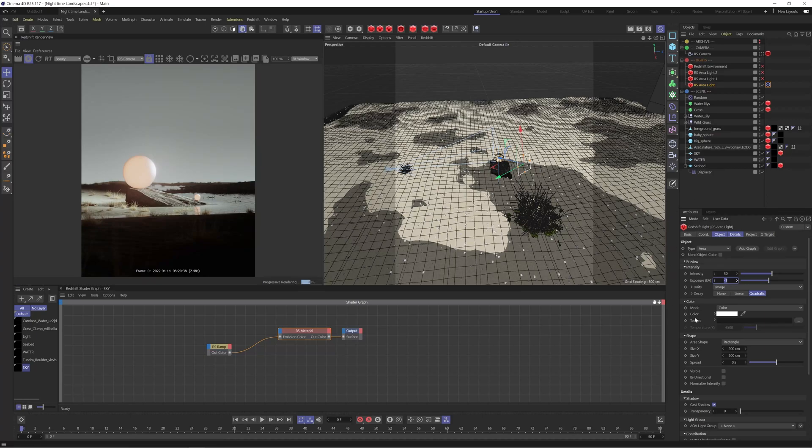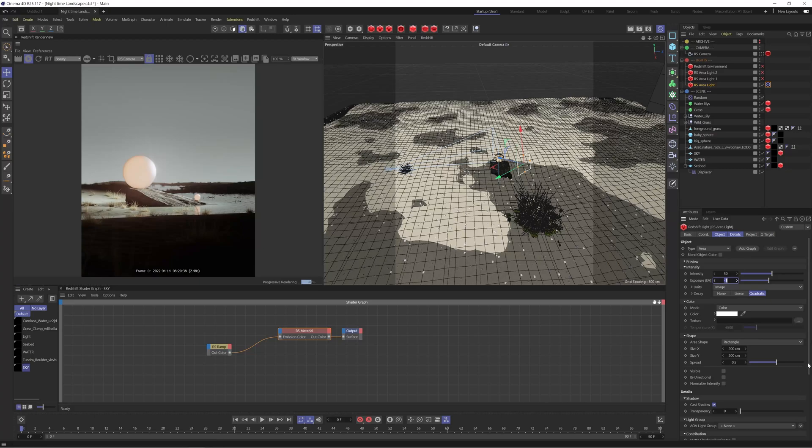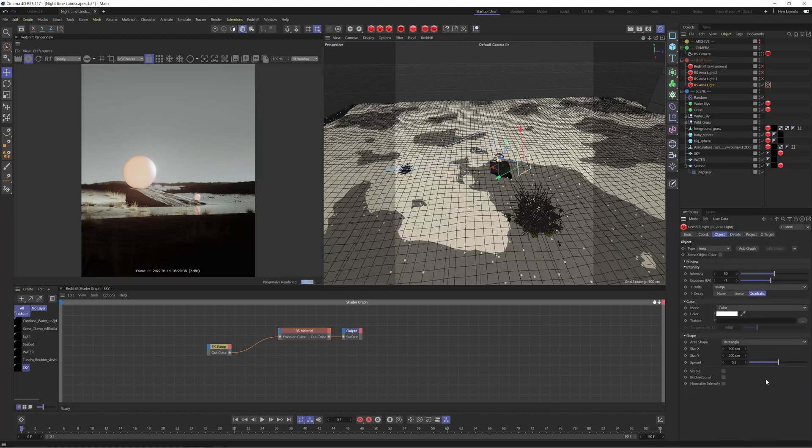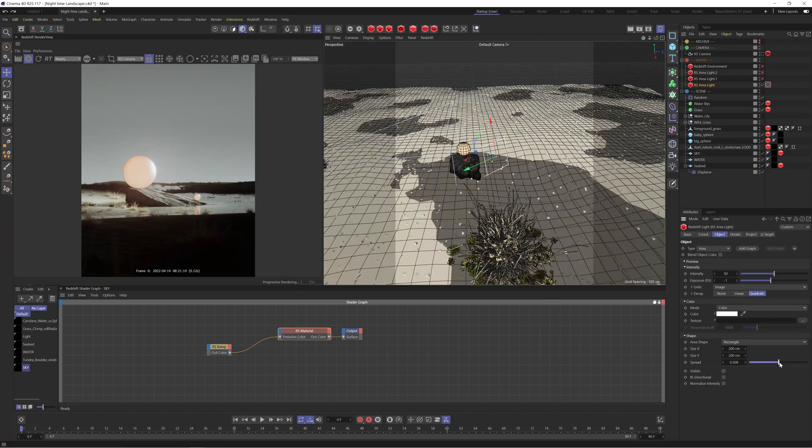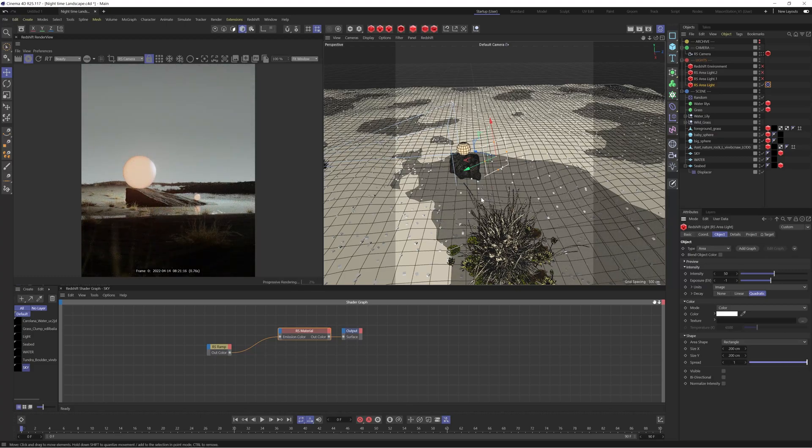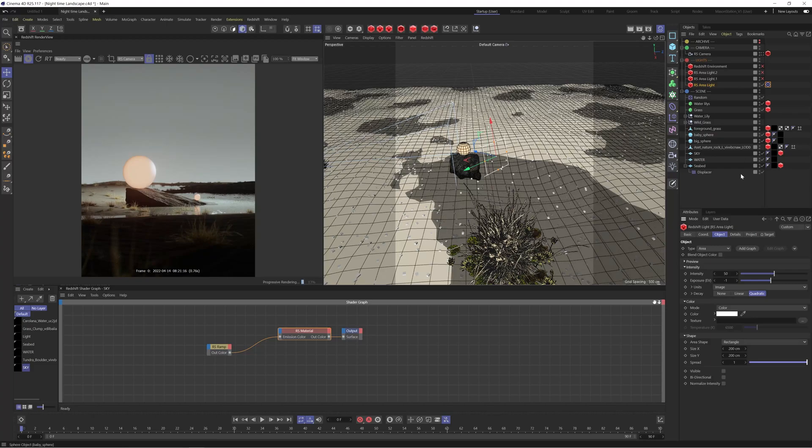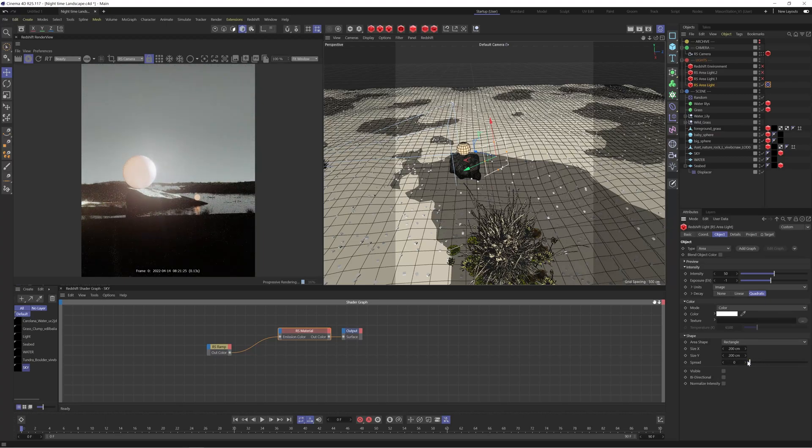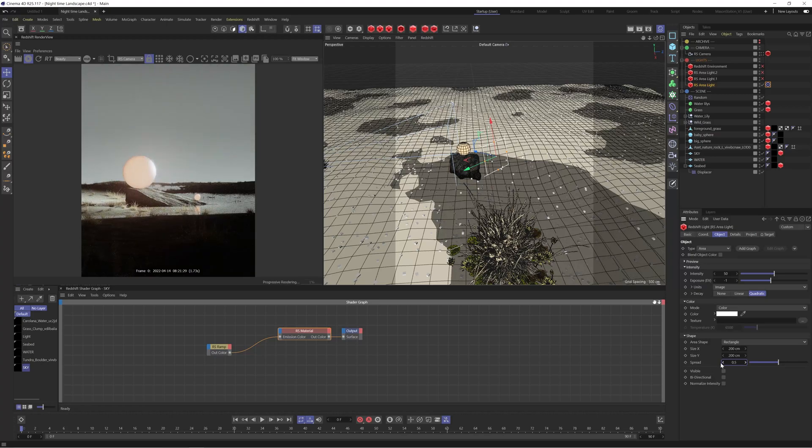I also reduced the spread down as well to 0.5 which is helping to really kind of keep the light just in this center part here. You can see if I increase this to one it's going to make the light much softer and diffused and it's not going to give us that kind of moody lighting that we want to go for. So I just dropped this down to 0.5 and obviously you could kind of drop this down as low as you want to really pinpoint that light but I think 0.5 worked quite well in this situation.